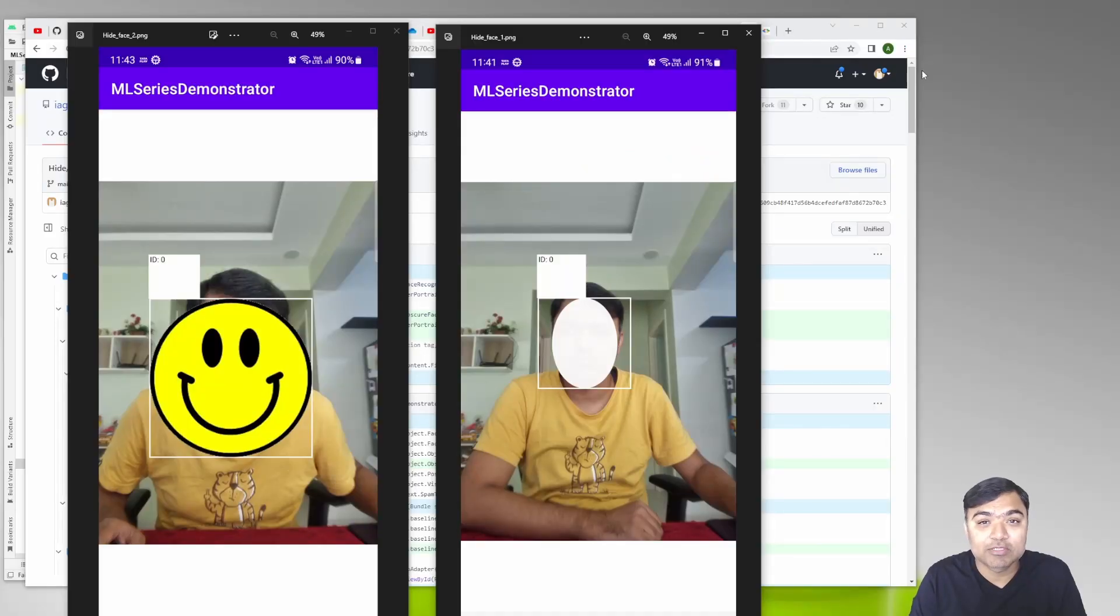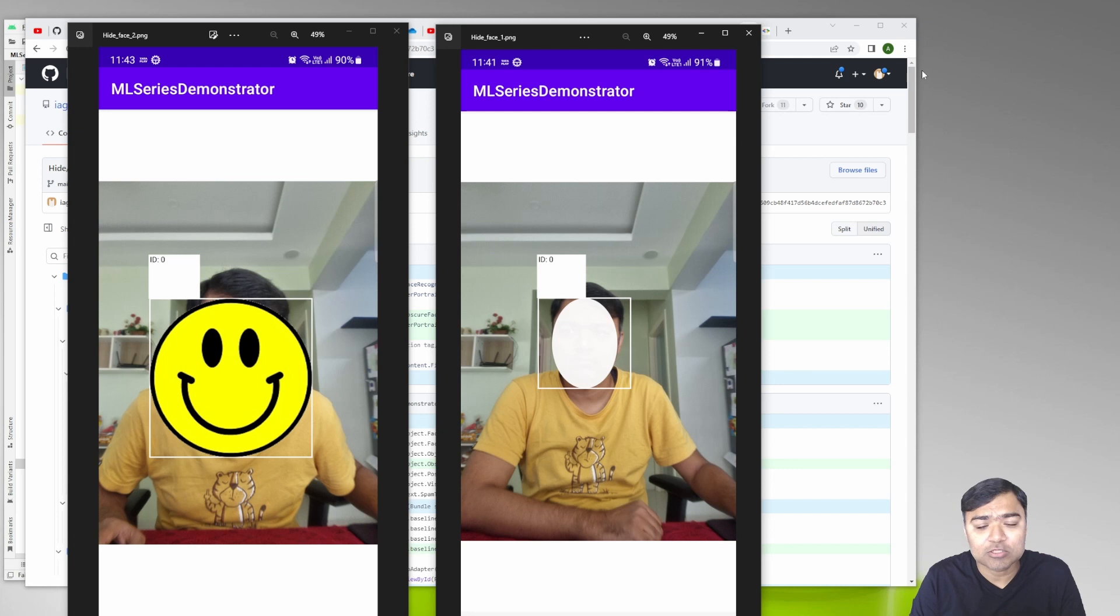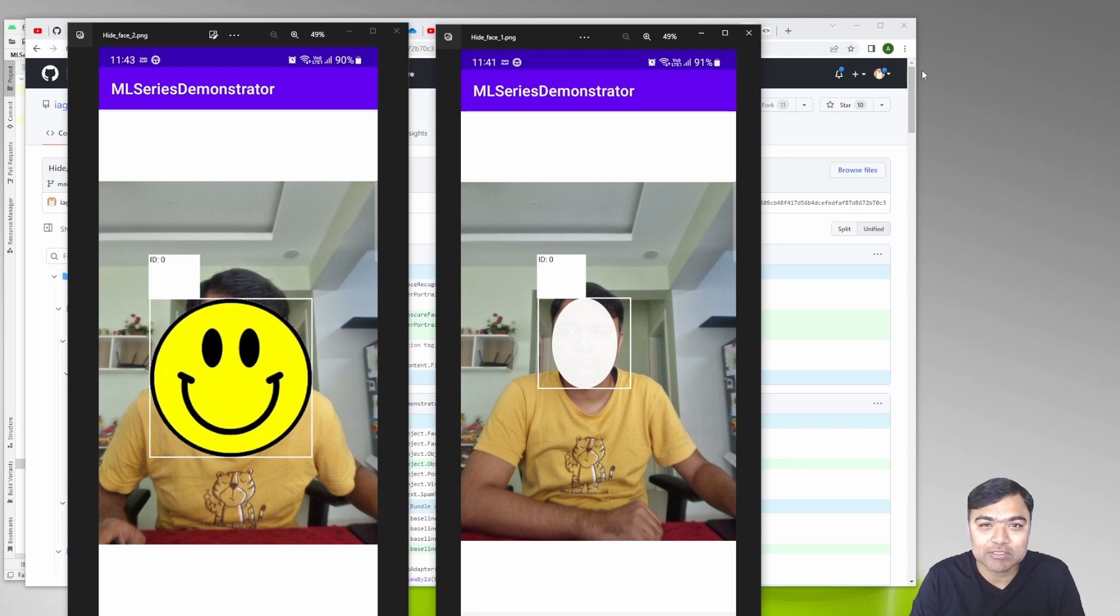Hi guys, welcome back to this series on machine learning use cases with machine learning kit from Google. In this video we are going to see how we can easily and quickly hide faces or draw over them using the face contour feature in ML Kit.